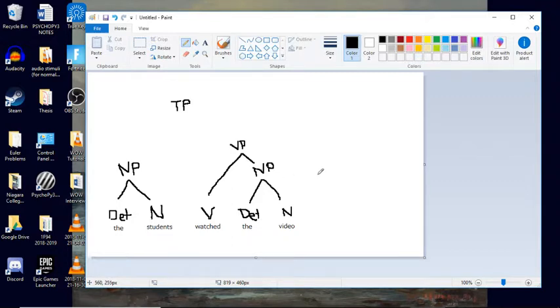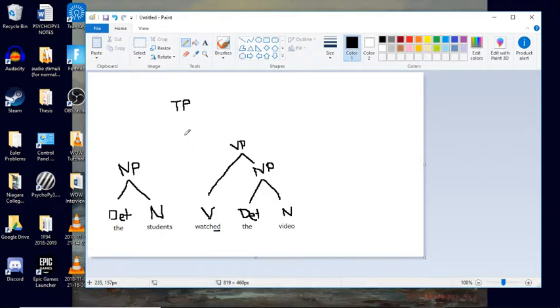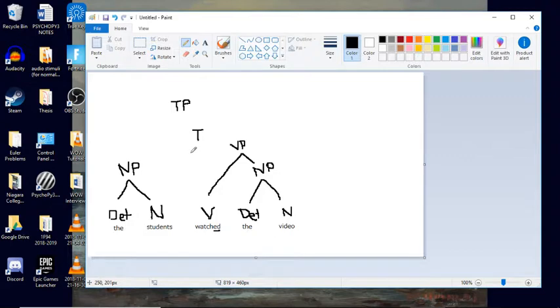Now, the tricky thing is that now I want to include tense. So if I look down here, I have watched. So this ED here is marking the past tense. And so I'm going to include in this tree a T here, meaning tense. And that tense is going to be plus past.